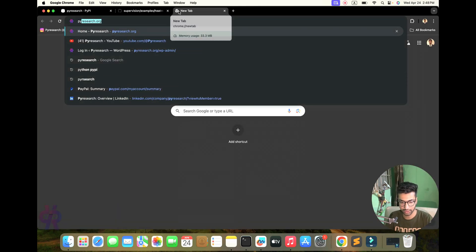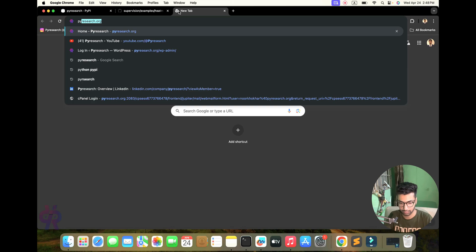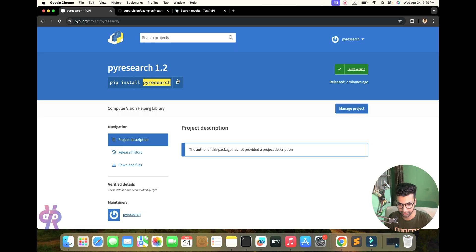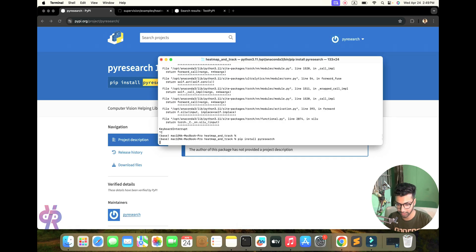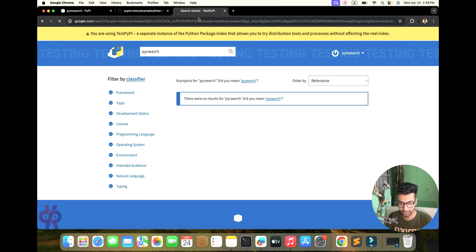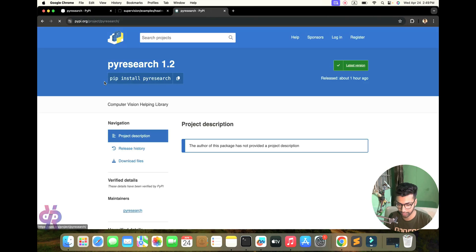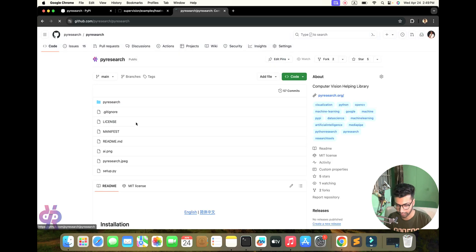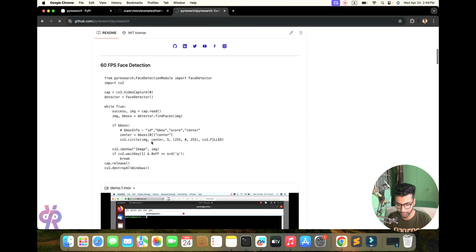This library involves PyResearch. Go to PyResearch, copy and paste in your terminal — the supervision library, ultralytics library, and OpenCV library will be installed automatically. We release the package here in front of you, and you can get the repository very easily.